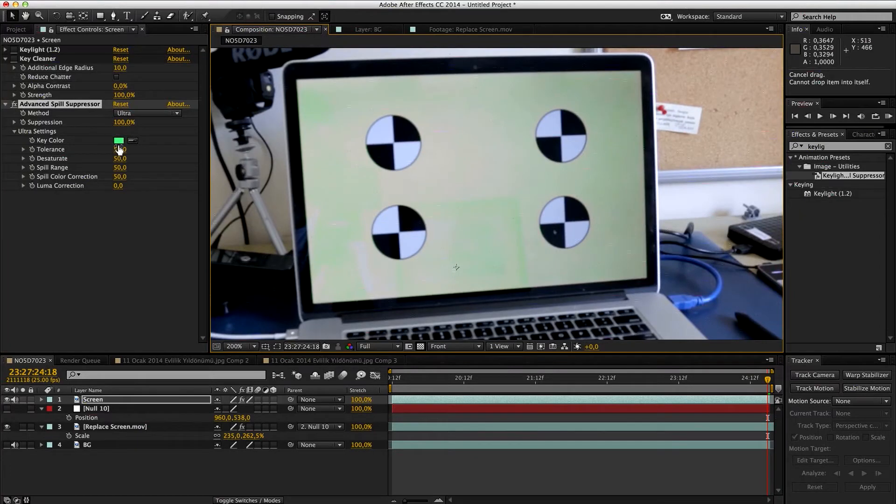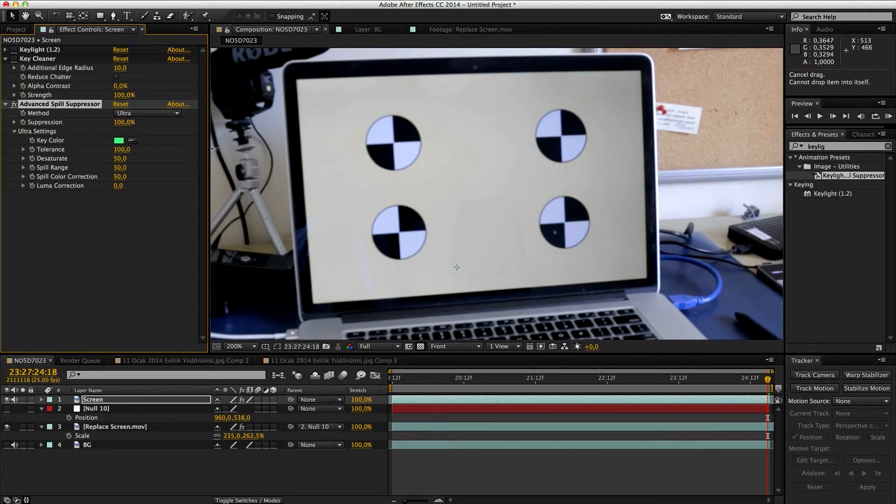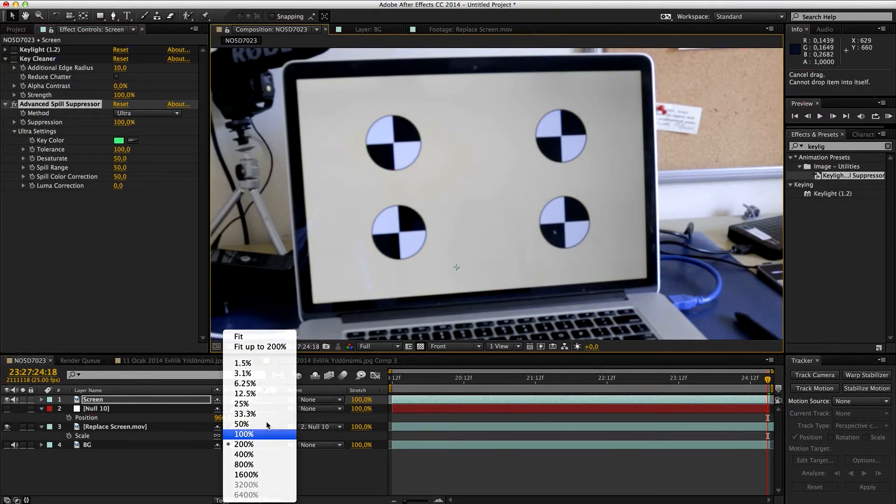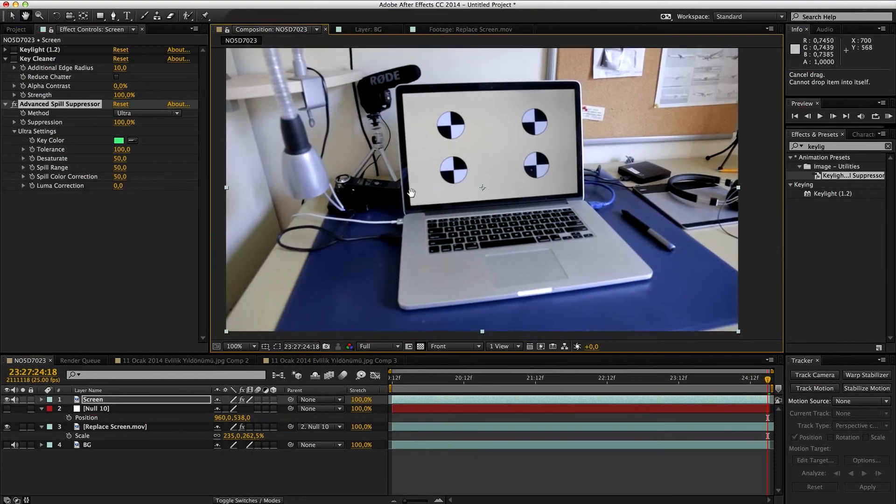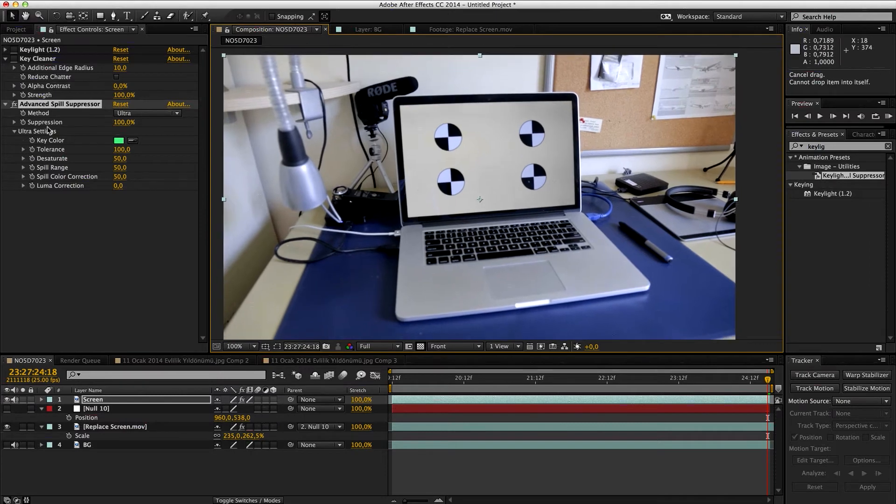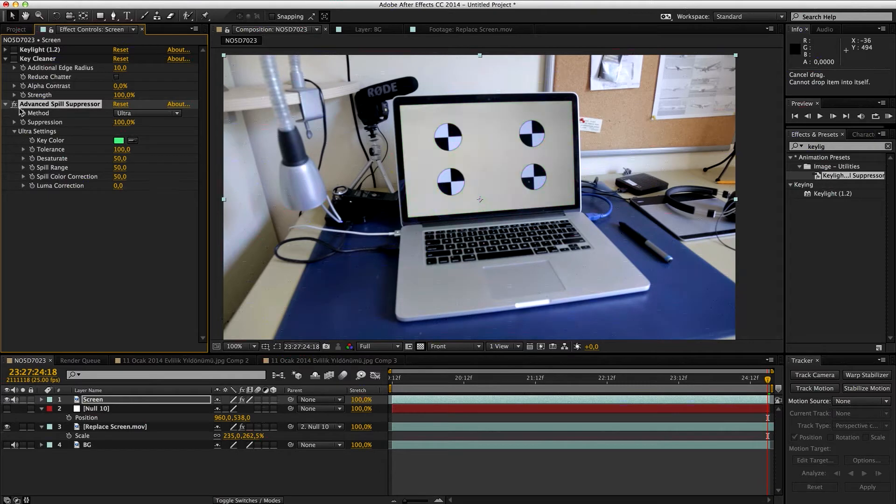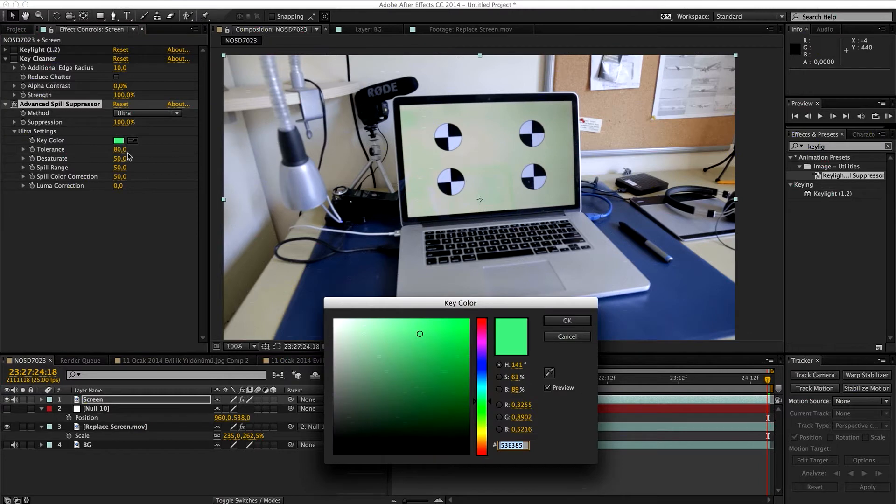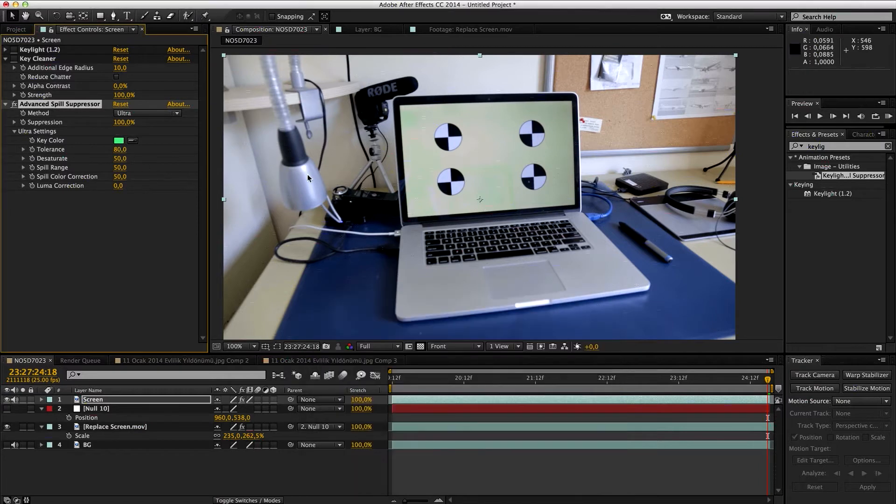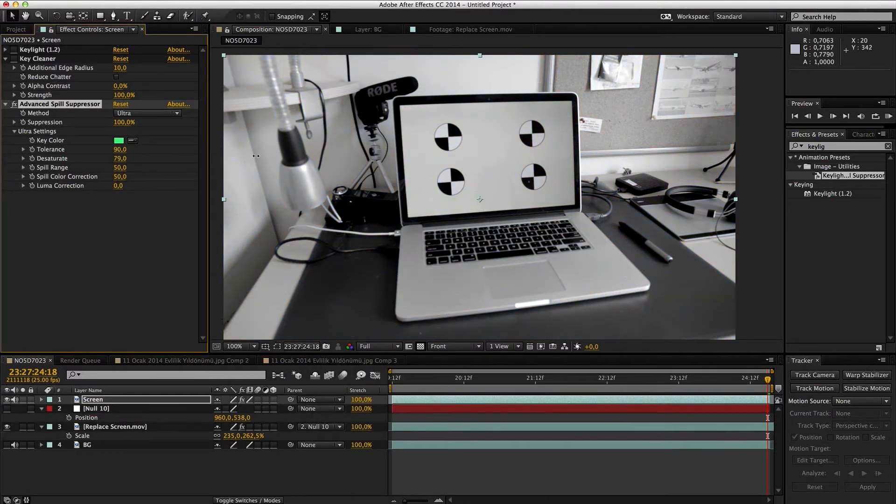Then you're gonna select key color and choose this color again. Then we're gonna open it. As you can see, it pretty much keys it, but they're not transparent, they're just becoming white. They're gonna play with this tolerance value a lot. Let's go to 100%. You have to be sure that there is no other undesirable effects. Tolerance should be around 80 or even 90 actually.